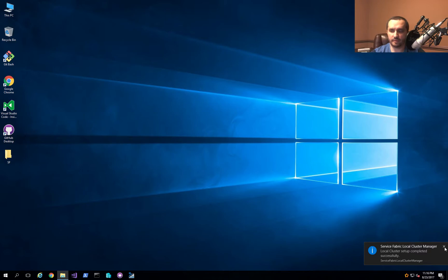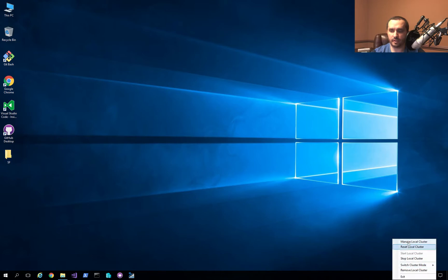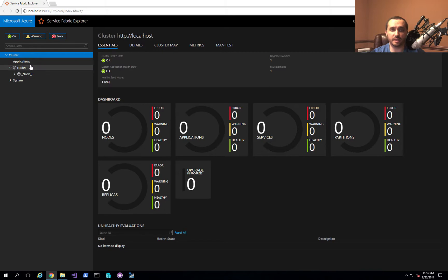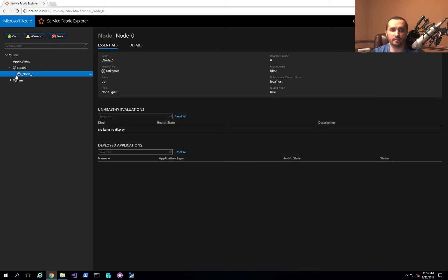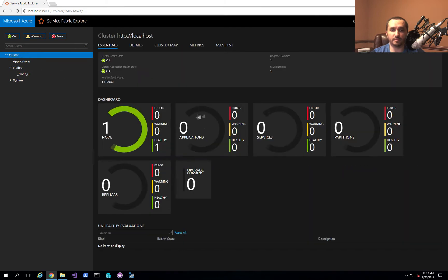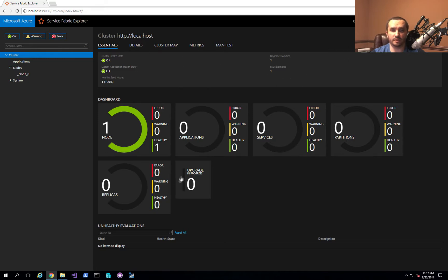Everything is now ready to use. If we right-click on the icon again and click Manage Local Cluster, the Service Fabric Explorer shows up. You can see the different elements of Service Fabric — in this case there are no applications since it's a brand new cluster. There's one node starting up right now. You can look at the details of that node to see if everything is running correctly. You can also update the refresh rate so you get updates more quickly instead of waiting the default 15 seconds.